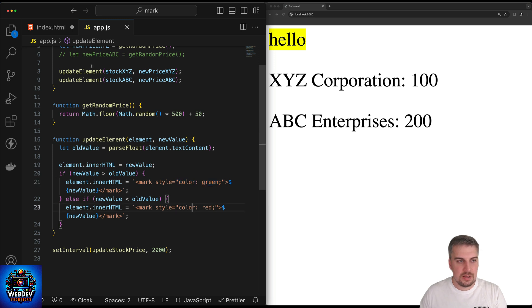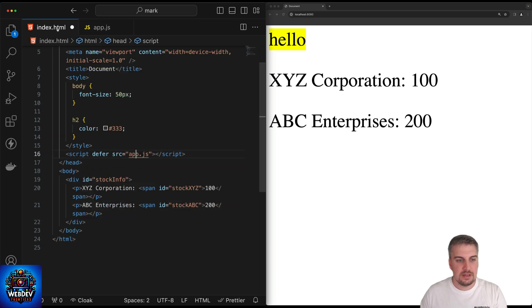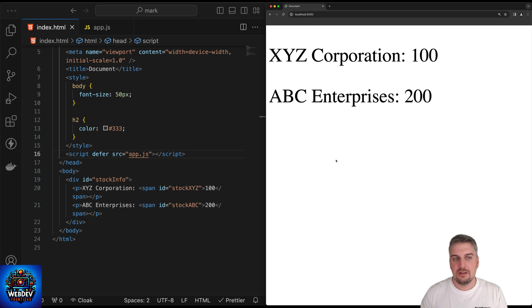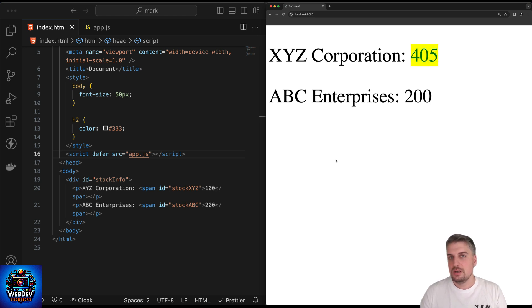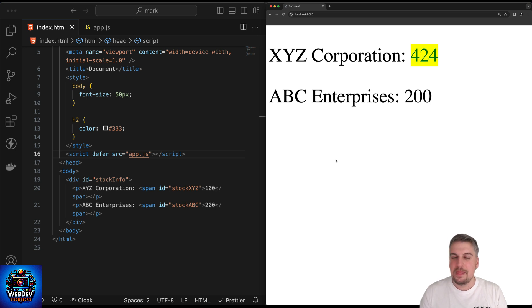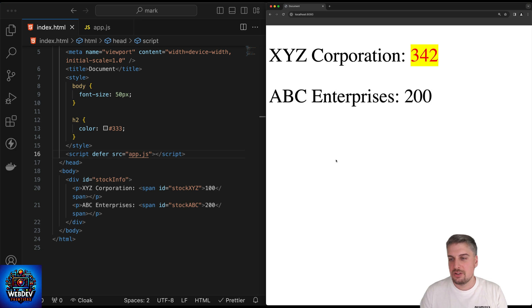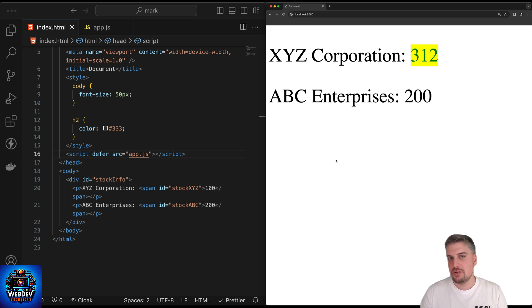So let's just save this, come back to the HTML page and refresh. The JavaScript executes every two seconds. So there we go. Now we get a notification, almost automatically, that the value has changed. And I'm just using the mark HTML element with some very simple CSS to highlight the changes on the page.